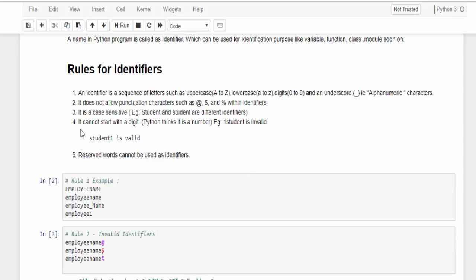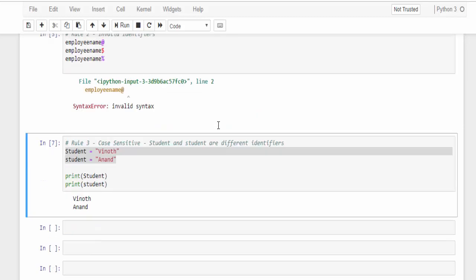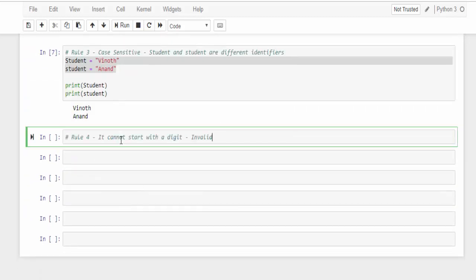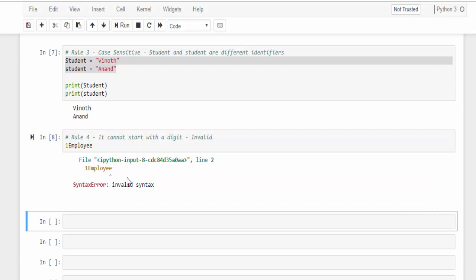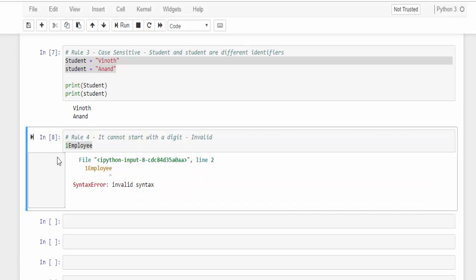And rule four says it cannot start with a digit. If it starts with a digit, then Python thinks it's a number. Example, one employee, just run it, it will say it's an invalid syntax.